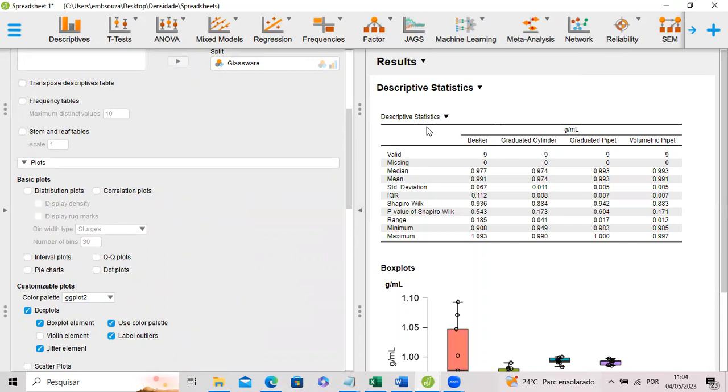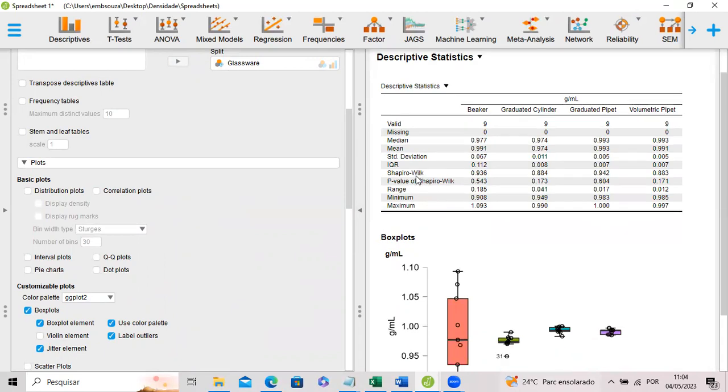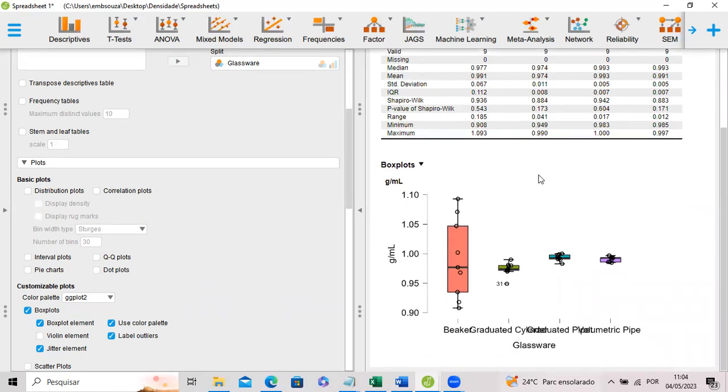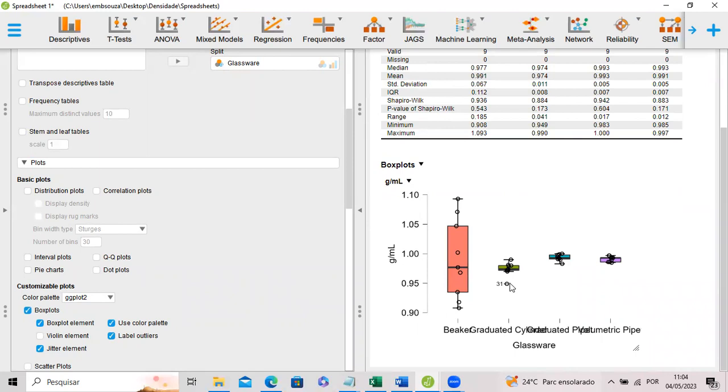Now it is done. You can see that we have the Shapiro-Wilk test in here. The Shapiro-Wilk test showed that the data was normally distributed. And it also showed that we have outlier results in here. This observation was classified as outlier and it must be deleted, taken out from the data set before we can do any other kind of statistical evaluation of the data set.